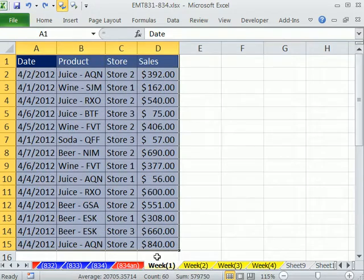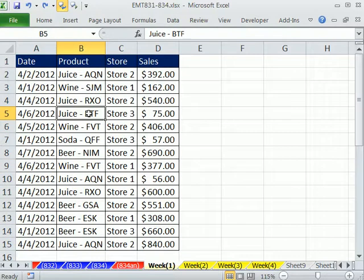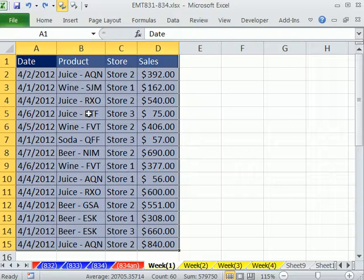The first table on week one, I'm going to highlight the whole table. One way to highlight a whole table, including field names, is to use Control Asterix. Asterix on the number pad, that highlights the whole table.